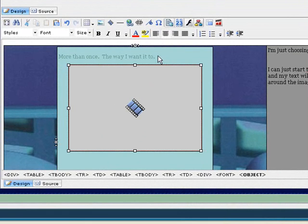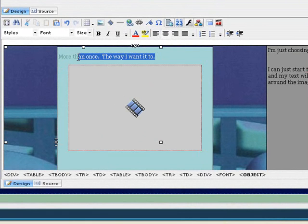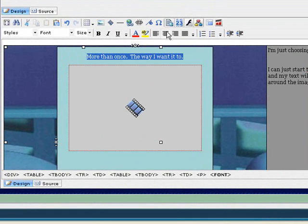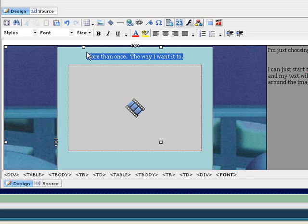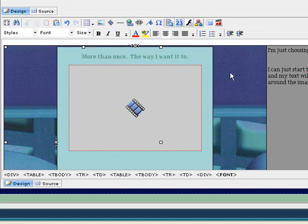If I want to, I can also center this text here too. So I just click on it, center it, and then I've got my video, and it's ready to go. If I want to bold it, I can just highlight the text and click bold, and there I'm ready to go.